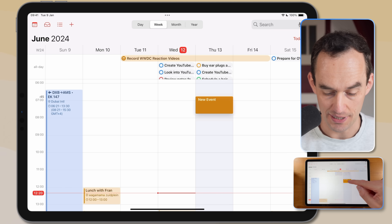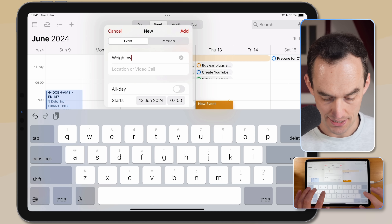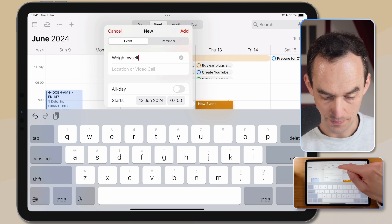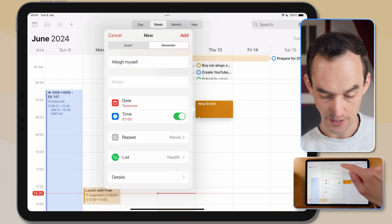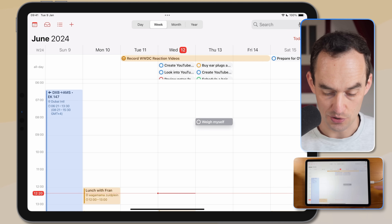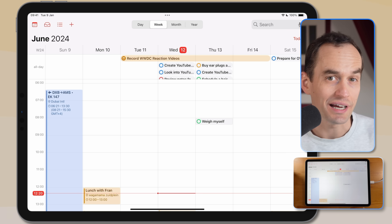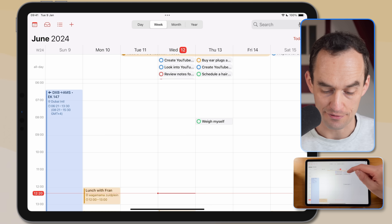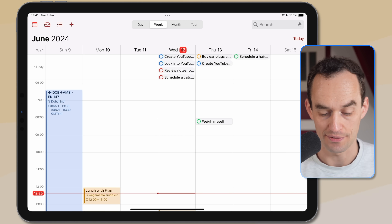To add a reminder at a specific time, I'll create one for tomorrow at 7am — 'Weigh myself' — and assign it to the Health list. Now you'll see that this reminder gets listed on the calendar, and I can drag it around. I can also drag reminders that don't have a time assigned yet — for example, dragging a 'Schedule a haircut' reminder from Thursday to Friday. Now it lives there.